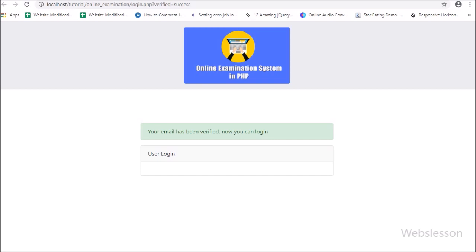In the next part, we will create the user login page to get access into the online examination system. If you have any suggestions regarding this PHP-based online examination system, you can comment in the comment box. If you want to learn this system, please stay connected with us.